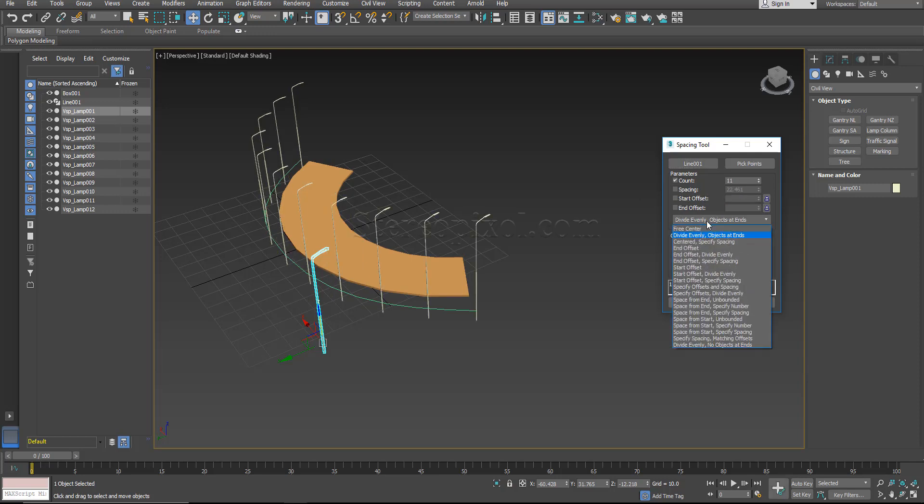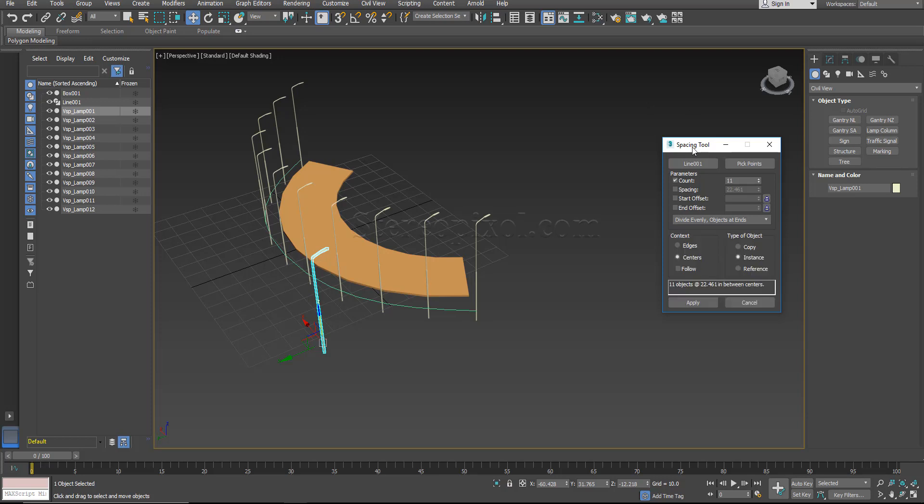Here is a different kind of operating, I mean clauses that has been introduced, like if you wanted centrally specify spacing or maybe an end offset, maybe space from end, specify number, or all sorts. So you can try them out but divide evenly and objects at ends is the most used option in this particular tool.